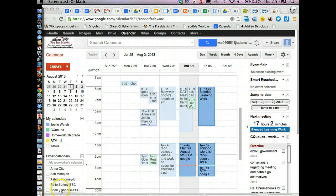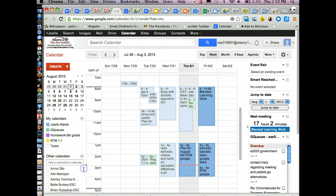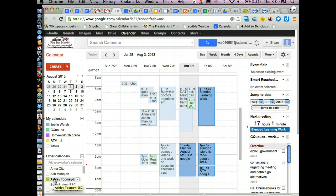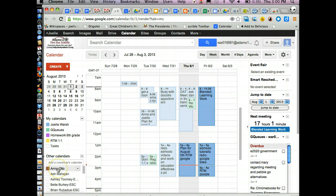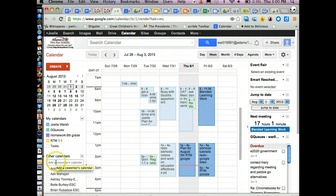Other calendars down here are other people's calendars within the district domain that you can see and share. So for example, Anna is someone I work with. If I want to see her calendar, I've added her by putting her email address in up here.